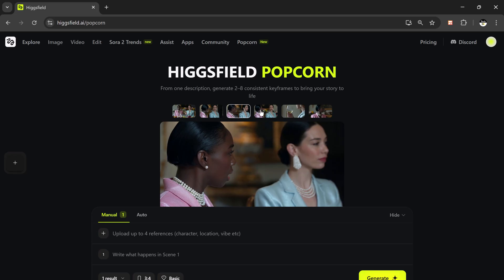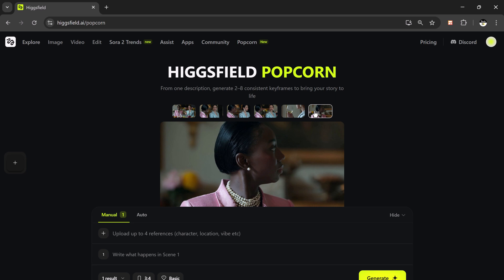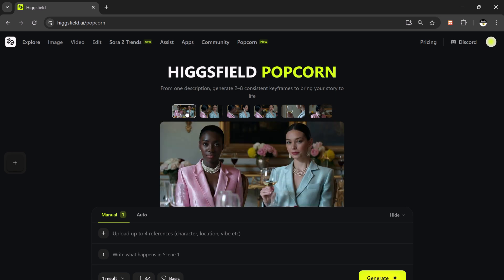If you enjoyed this tutorial, don't forget to like this video, subscribe to the channel, and turn on the bell icon so you don't miss out on my upcoming AI tool reviews. I'd love to know what kind of story would you create using this AI — drop your creative prompt ideas in the comments section below, and I might feature some of them in my next video. Go ahead, click the link in the description, try it out, and let your imagination take over.